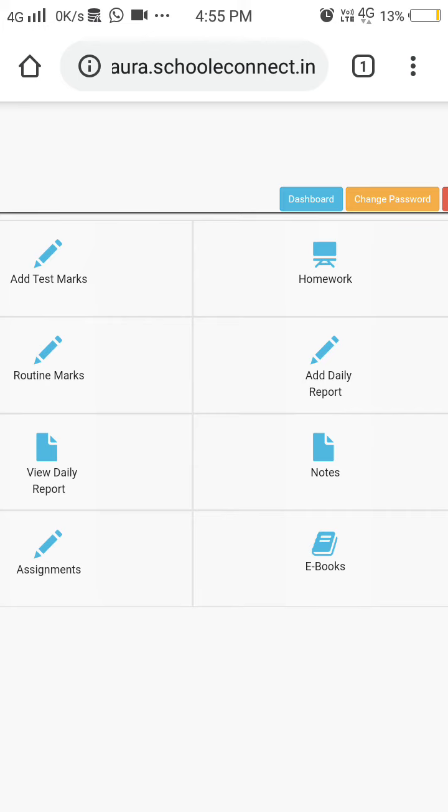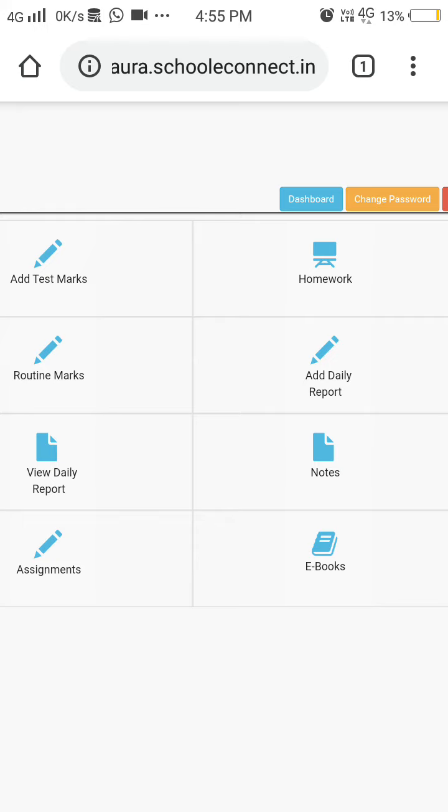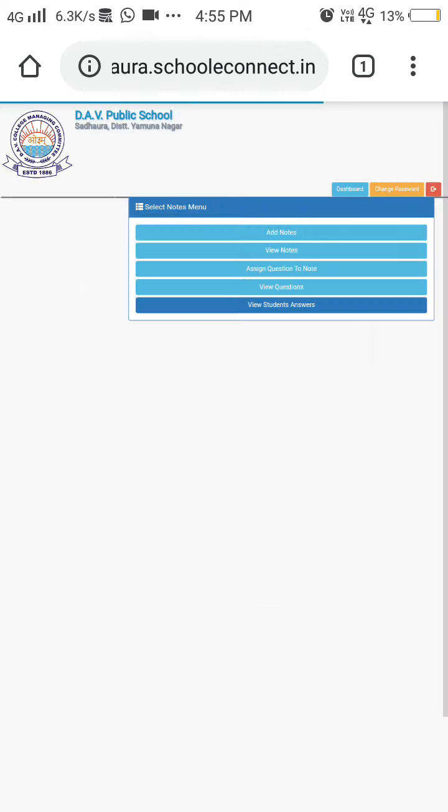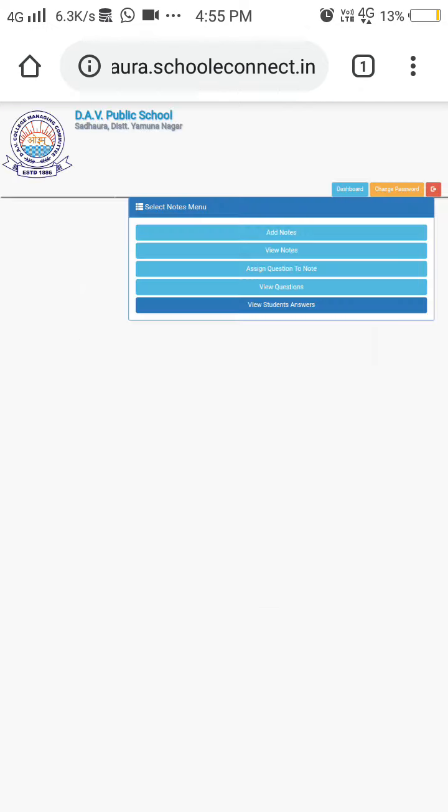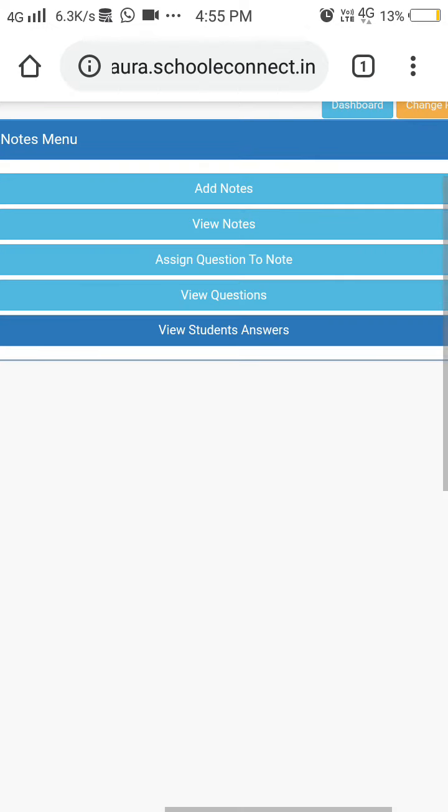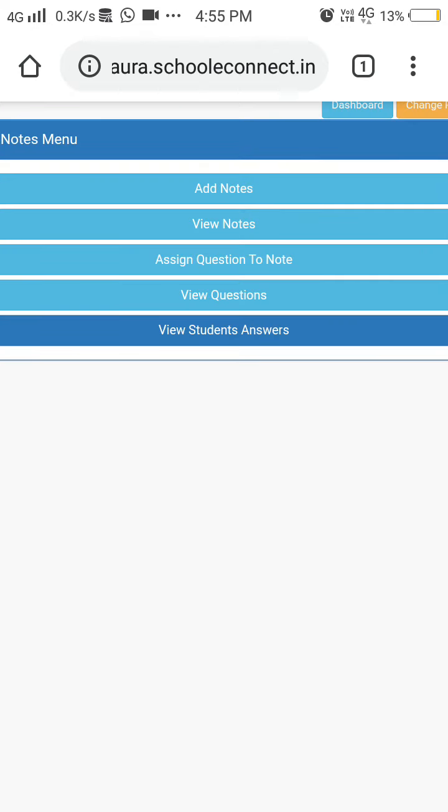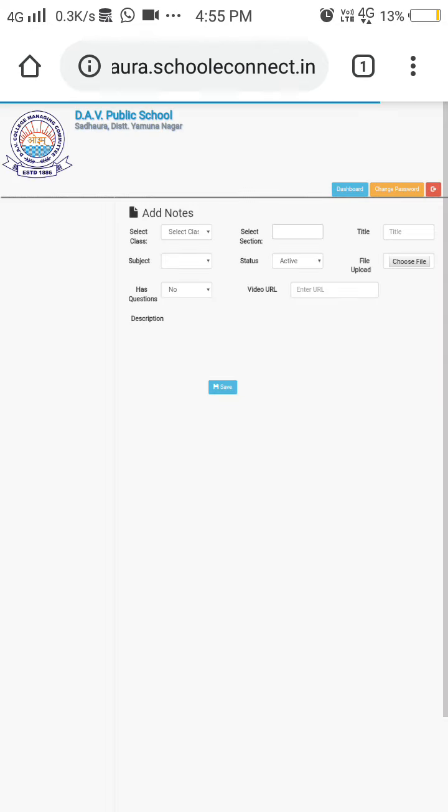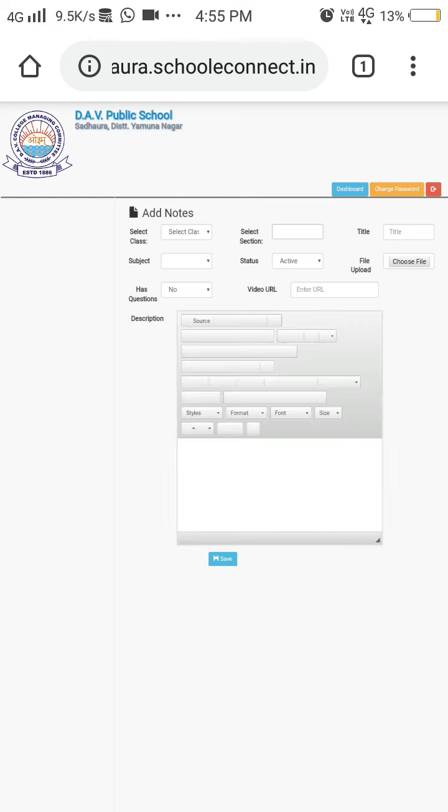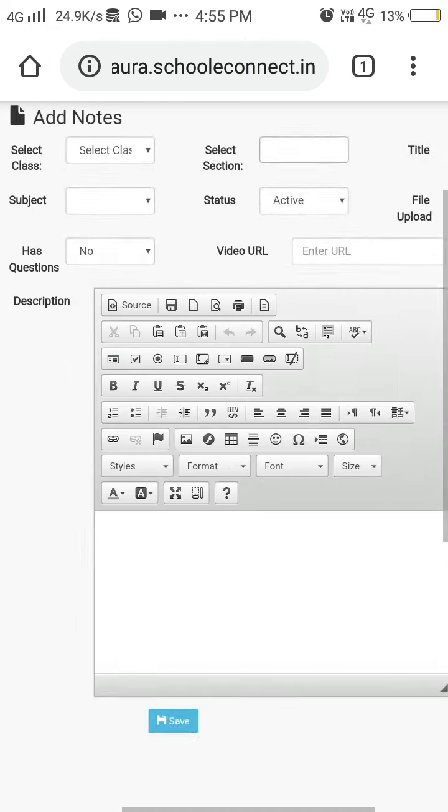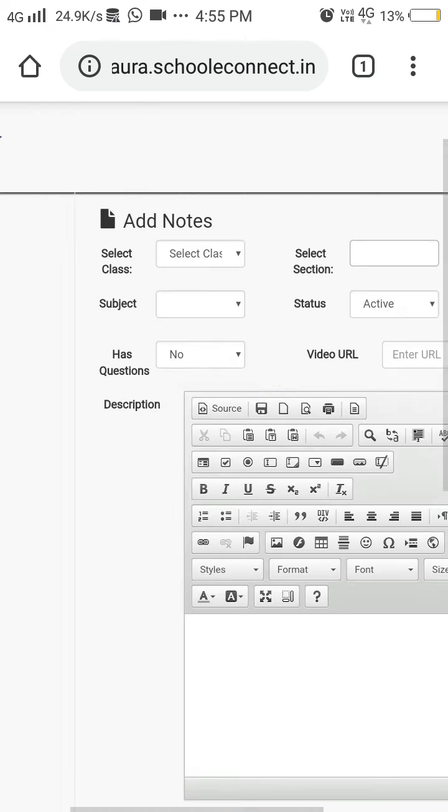Then you have to go to Notes, and after that, go to Add Notes. You will select the Add Notes option, and there you will first select the class.